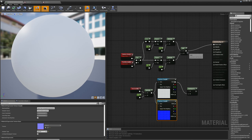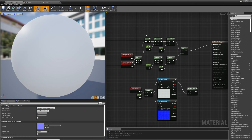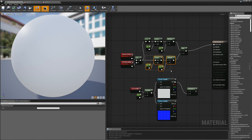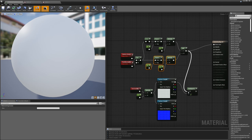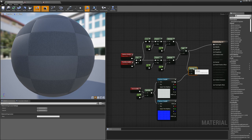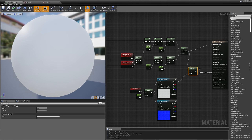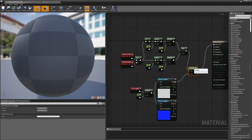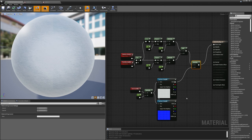I'm going to take my Fresnel terms — my outer Fresnel and my inner Fresnel — multiply them by the diffuse texture, and wire that into the base color socket. Then I'll take my normal map and wire that into the normal.